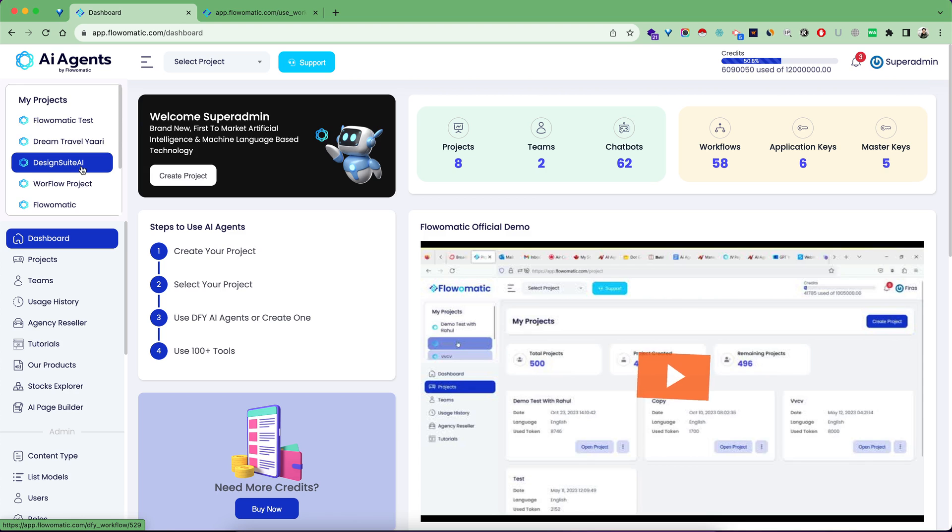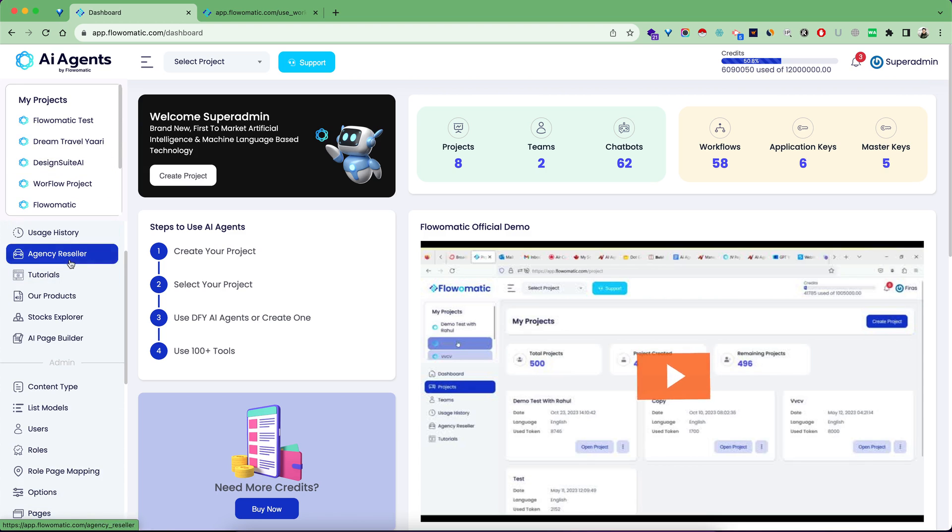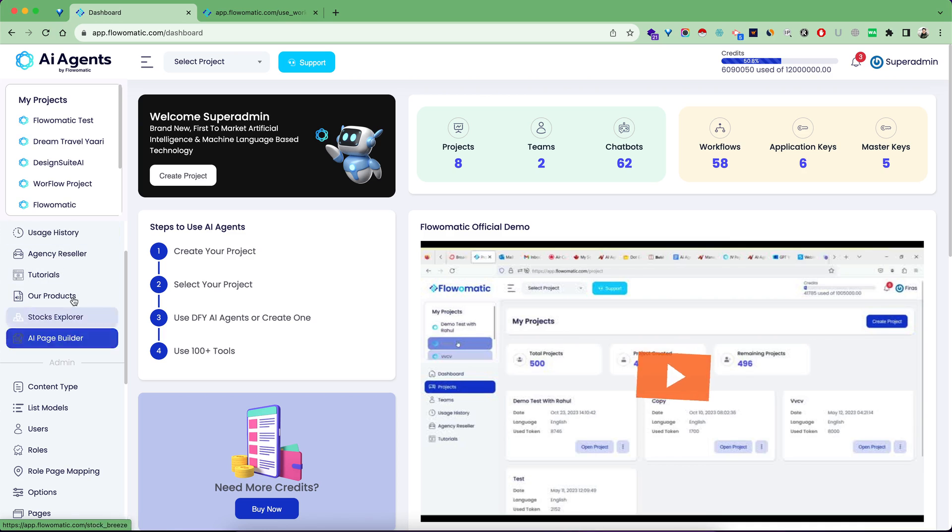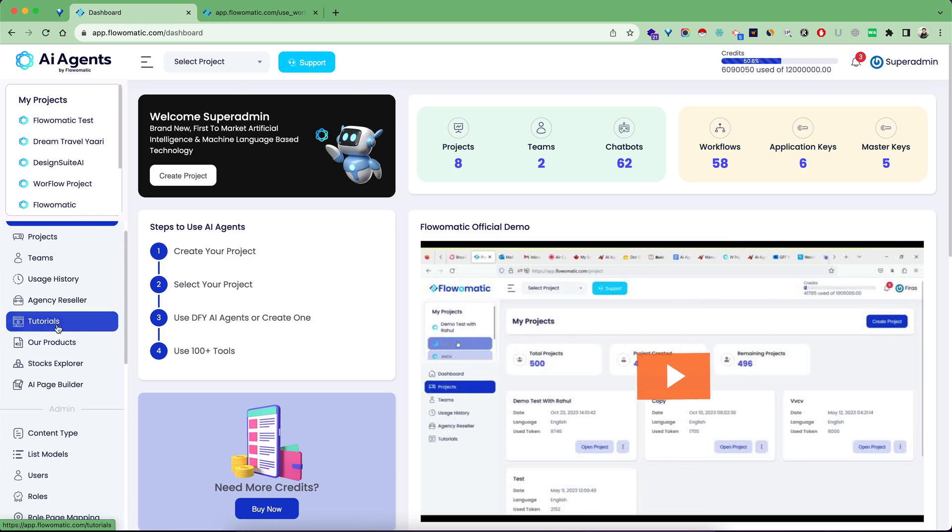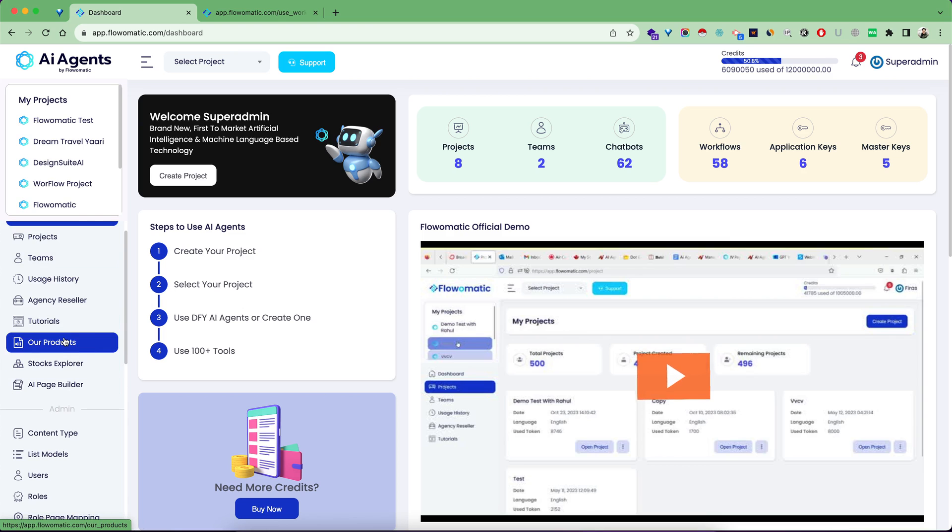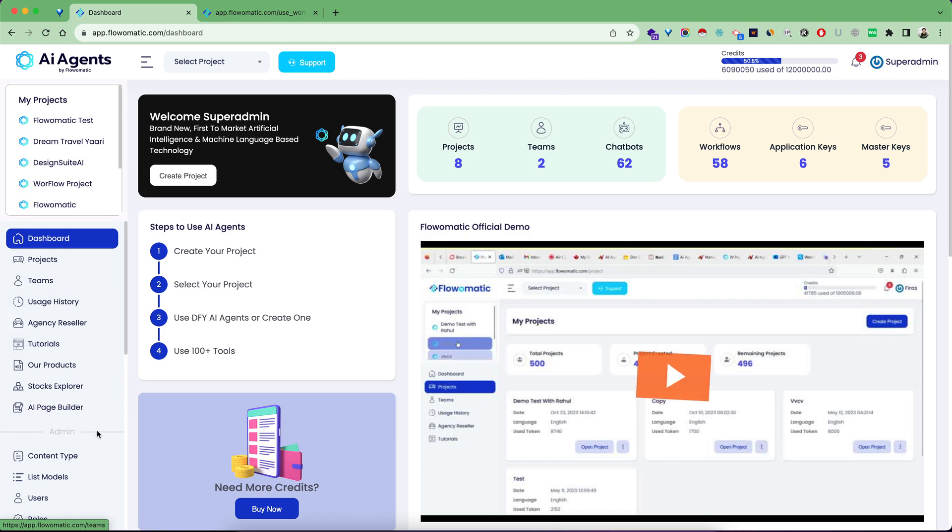All these things are available in the tool. If you've purchased any of our other OTOs, they're all here. If you bought the agency plan it's here, tutorials are here, our stock platform is here, our page builder is here. Plenty of options are there.